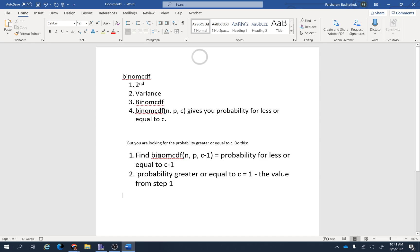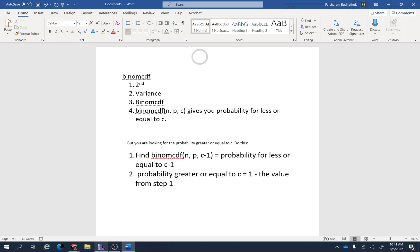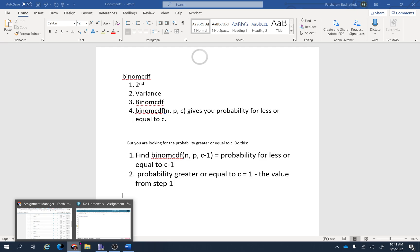You find this probability and subtract it from one, because all probabilities sum to one. To find the complement, just subtract that value from one — that gives you the probability greater than or equal to c. Remember, we are looking for the probability greater than or equal to six.